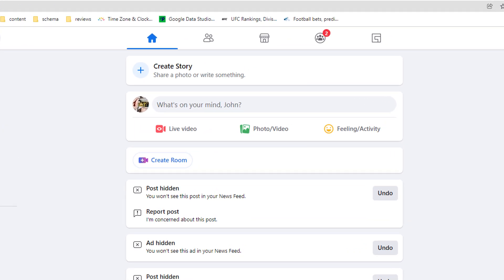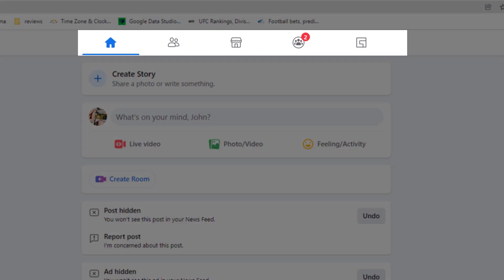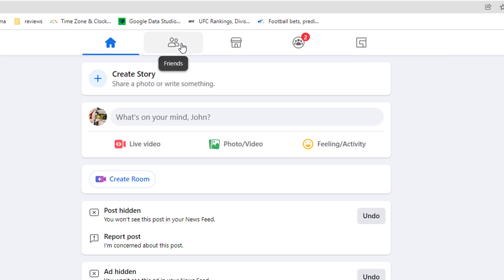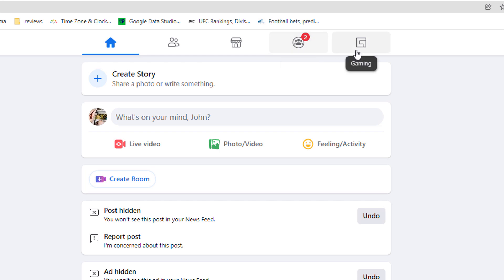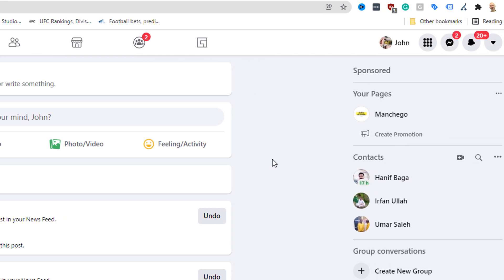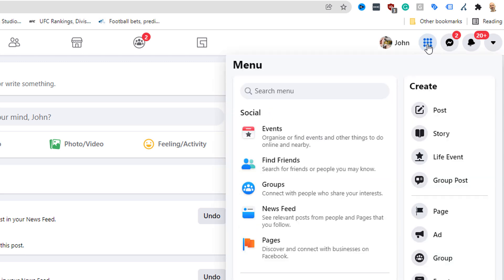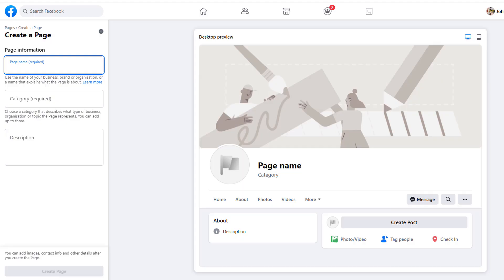Across the top of the window, there is a bar that includes multiple icons, which are shortcuts to access the main Facebook features, such as your friends, Facebook marketplace, groups, and more. On the right-hand side of this bar are further icons — one to access your profile and right next to it, a circle with multiple dots called menu. Just click on it.